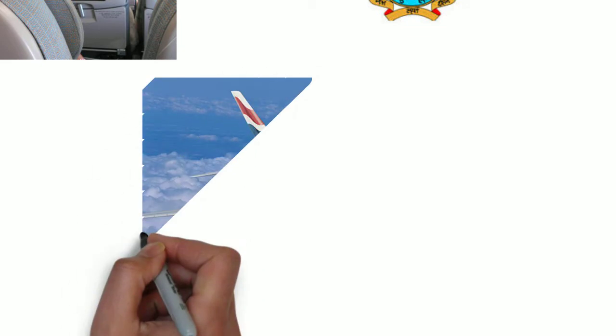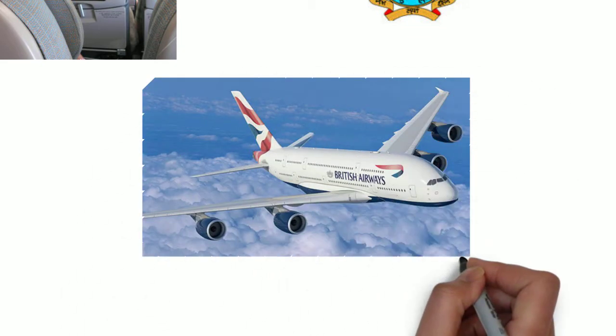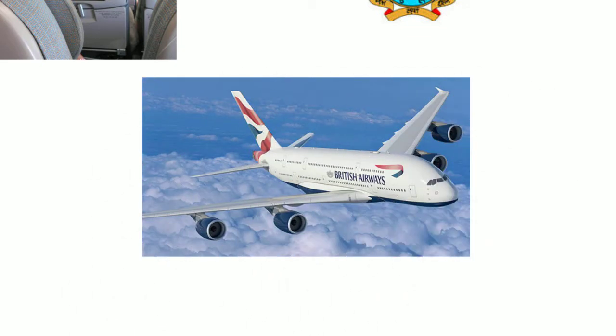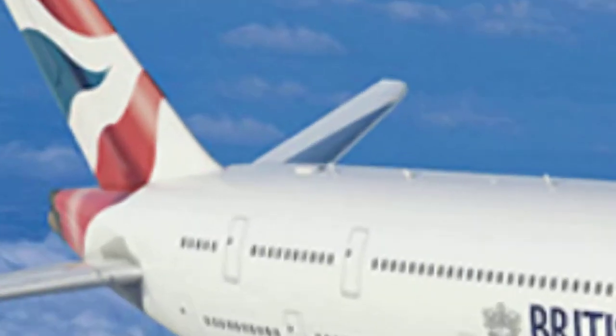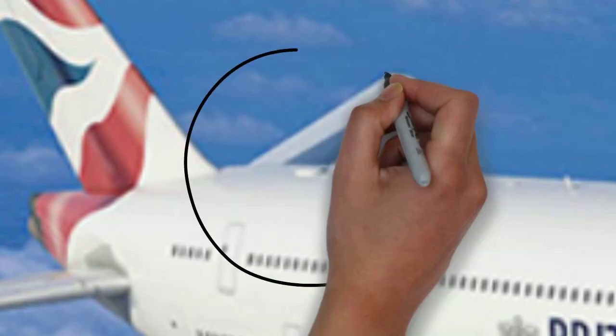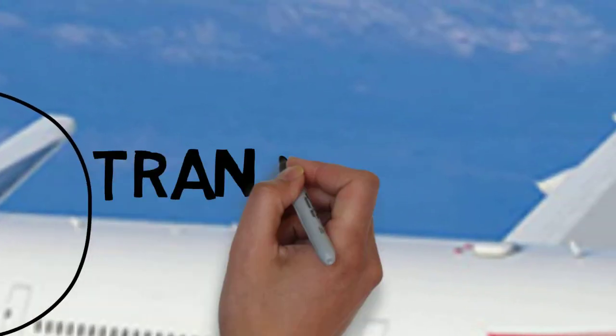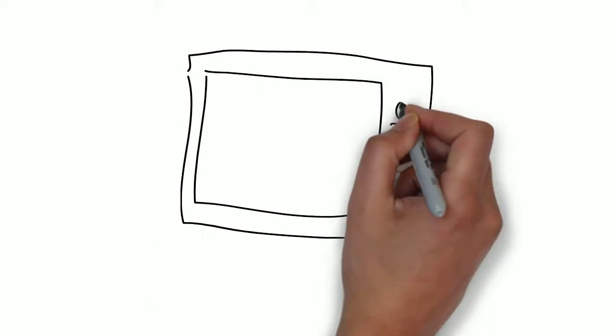But how does in-flight Wi-Fi work? The airplane has a transponder mounted on the top of it, and it gets a signal from the satellite just like your dish antenna provides a signal to the TV.